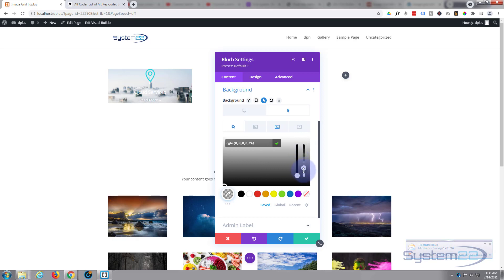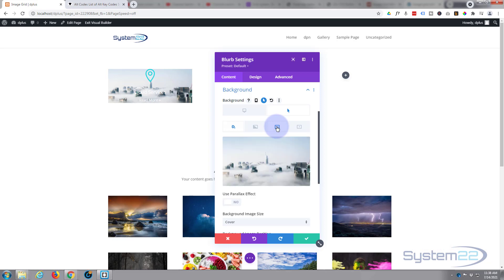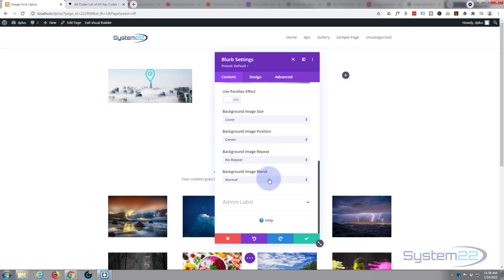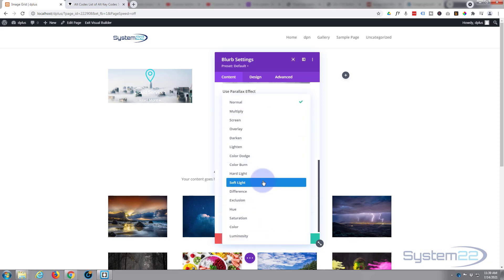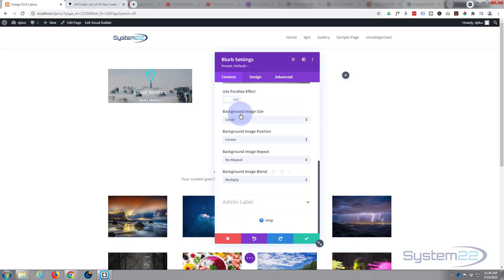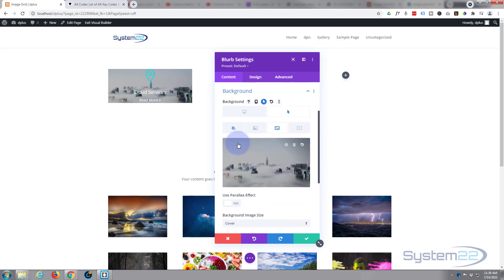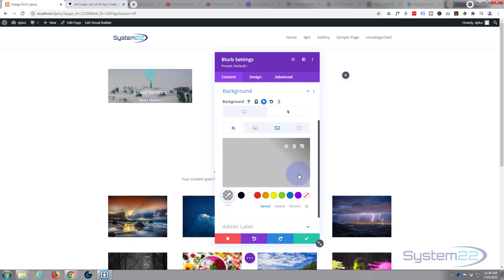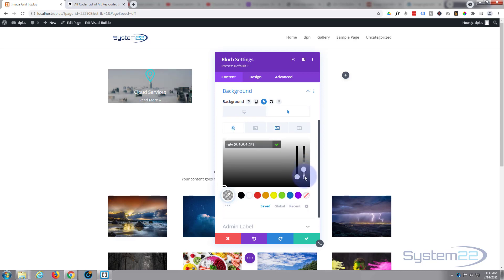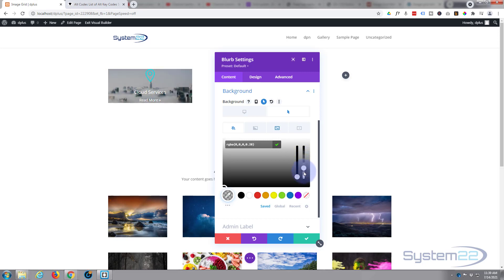Now we blend the two together by clicking on the image and rolling down to Image Blend — I'm going to use Multiply. There are some great effects here; use what you want. That way we can read our white writing and still see the image. Black is great for this. If you want to see more of the image, pull the opacity down; if you want less, pull it up.